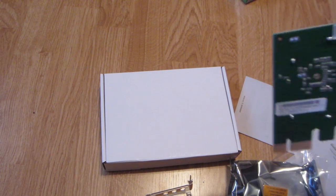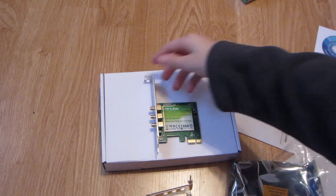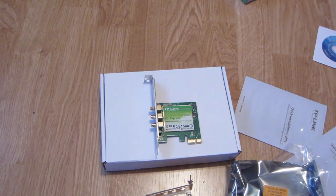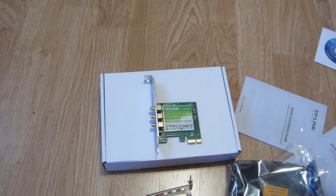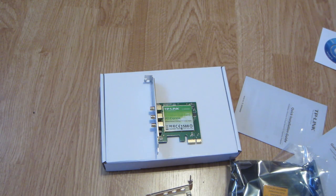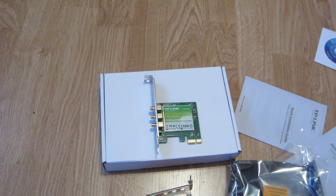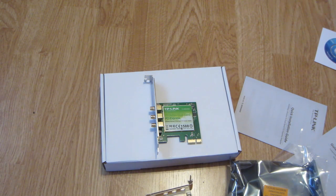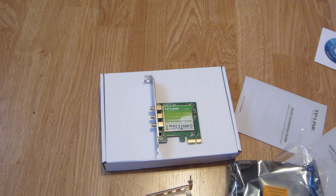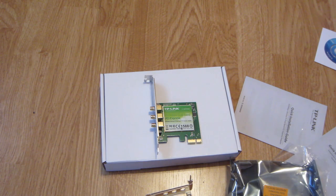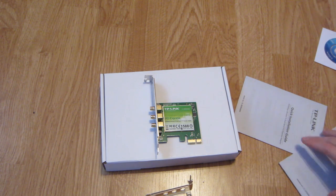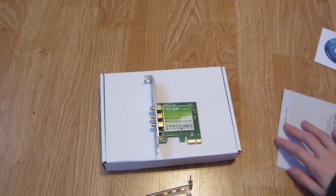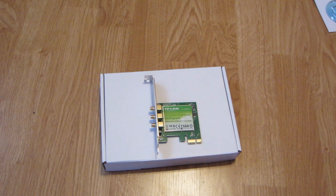This is really it for the unboxing of the TP-Link, let me get the model number out again, TL-WDN4800. So yeah, hope you guys enjoyed this video, and I'll let you guys know how it performs. I'll probably be doing a review in a little while, in a couple weeks or so. Thanks for watching.